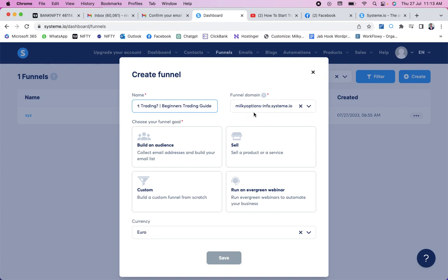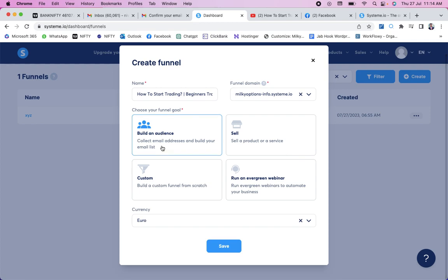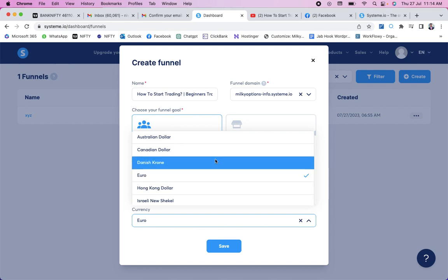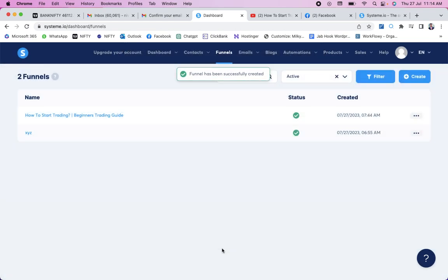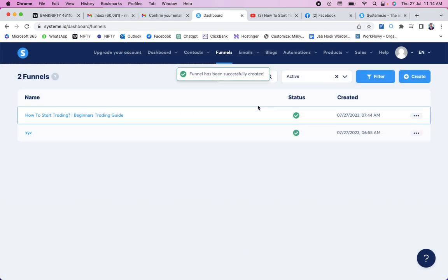Now you need to select your intention: build an audience, sell, custom, or evergreen webinar. For this example I'm choosing 'Build an Audience' because I need to collect email addresses and do email marketing to generate sales. Click on 'Build an Audience,' then select your currency — for example, Indian Rupee — and then click 'Save.' Your funnel is now almost created.